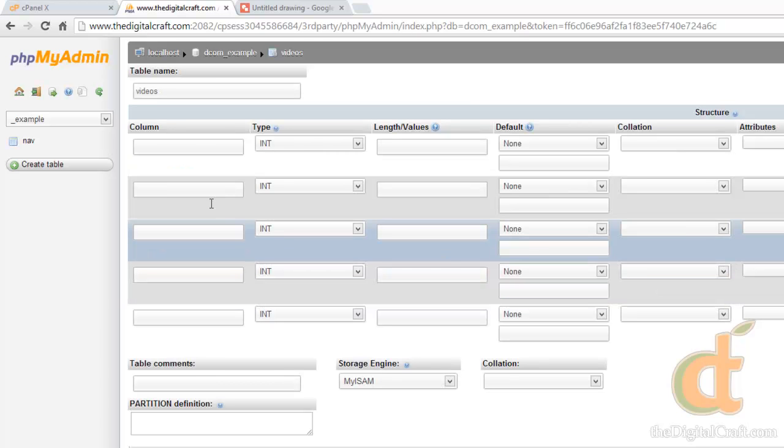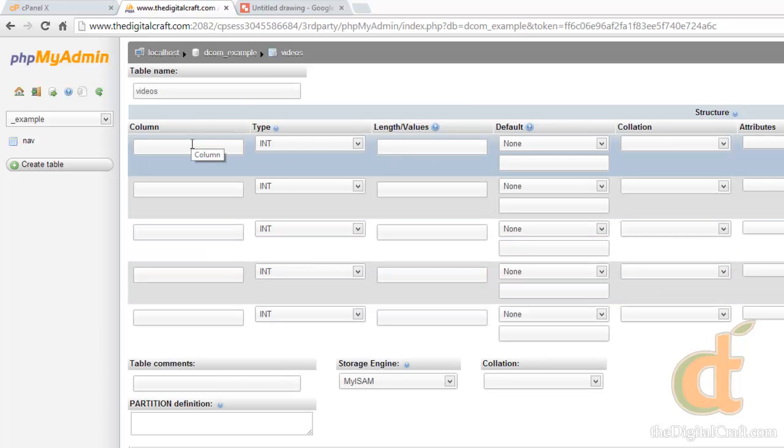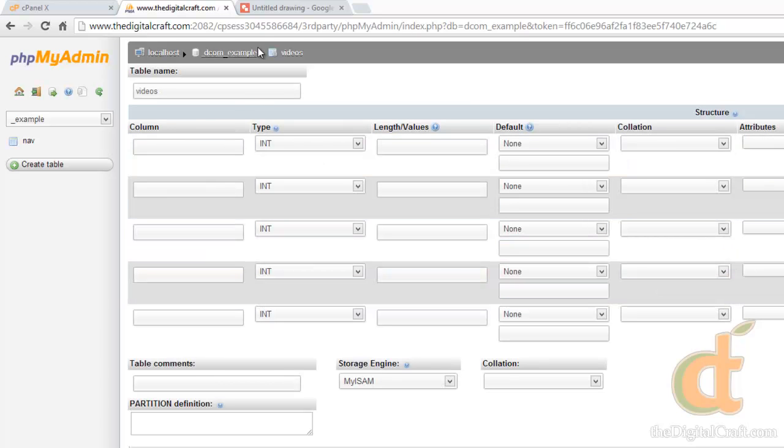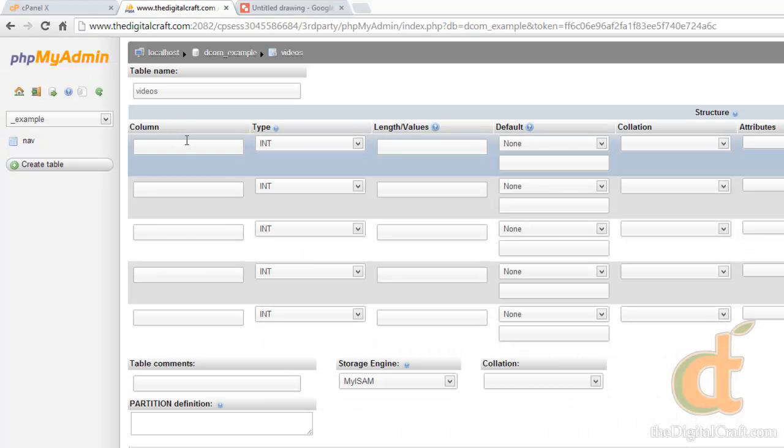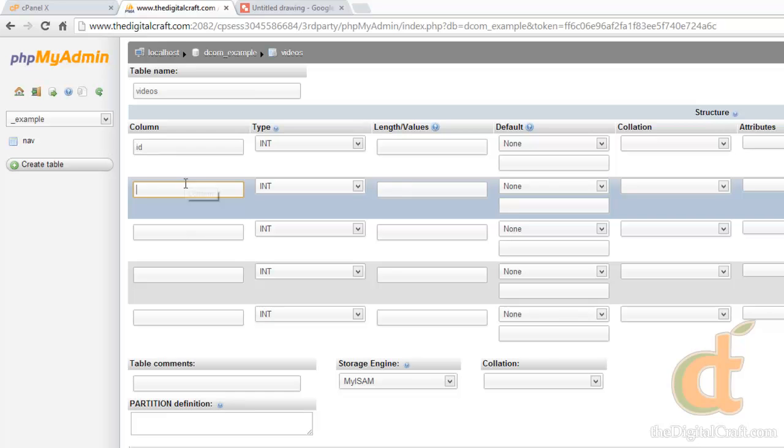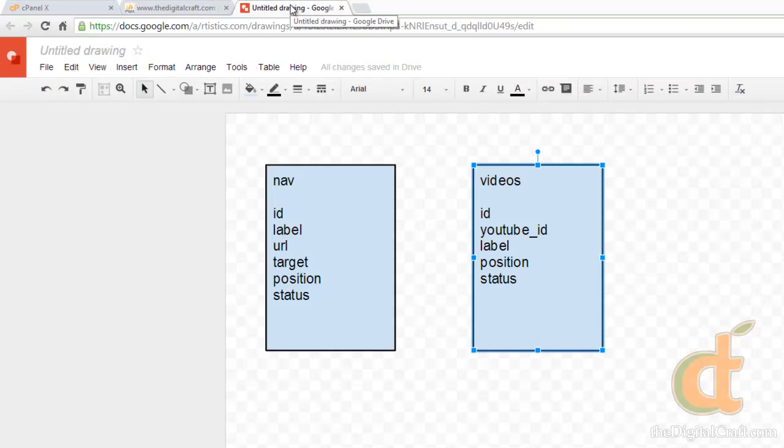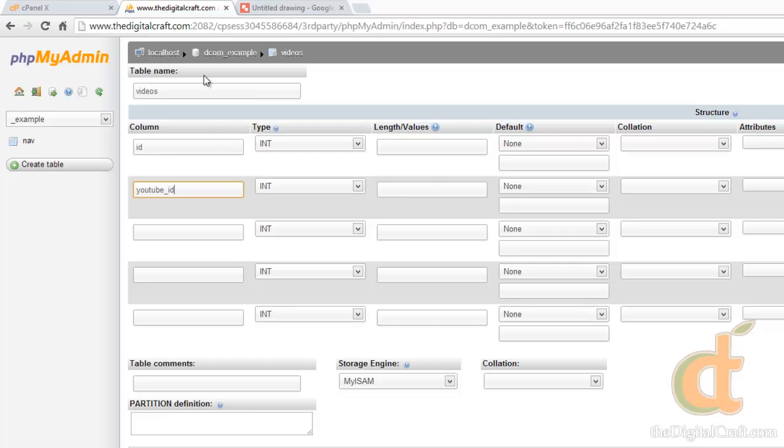And we can kind of go through this one a little quicker. We have our ID, our YouTube ID, our label, position, and status.